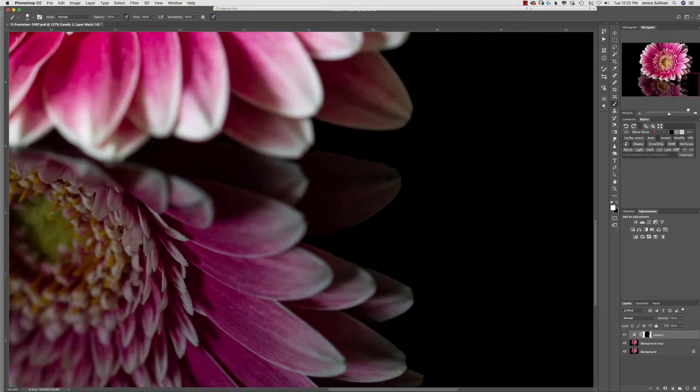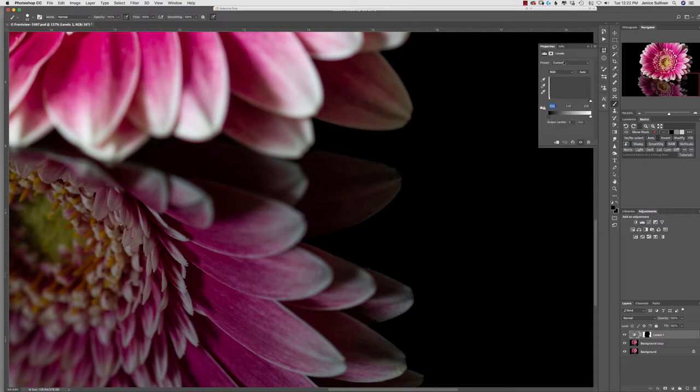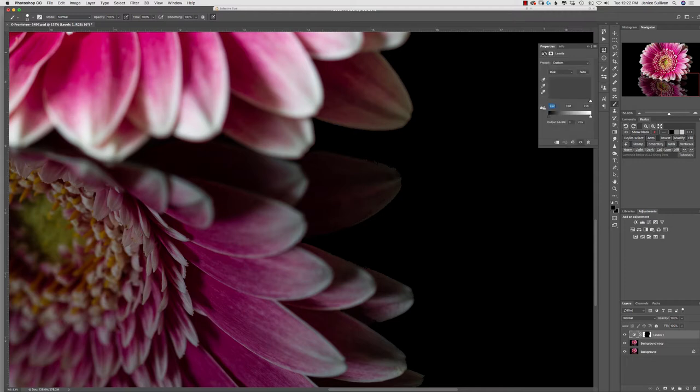Now what I did was I went to the mask, and I needed to feather some of the mask because it was really rough.